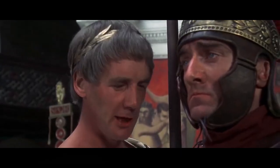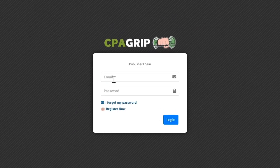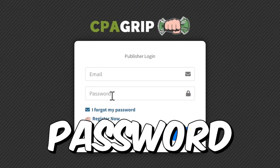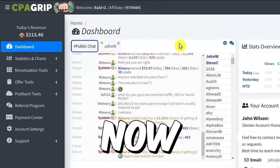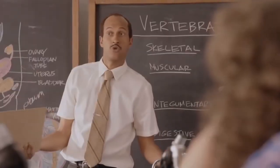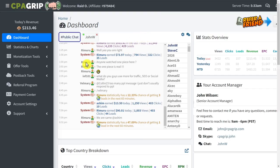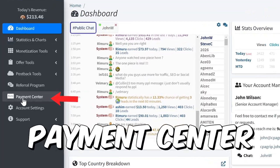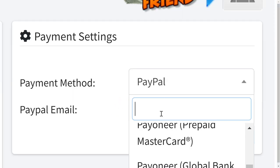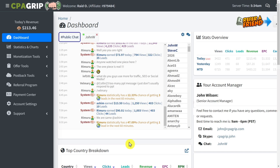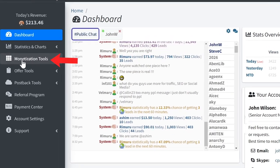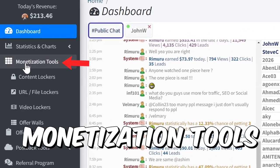After you verify your email, just log in with your email and password, and this is how your account will look like. Before we even get started, make sure you click 'payment center' to add your PayPal or your bank account. Now pay attention, because this is how we are going to make money — go ahead and click 'monetization tools.'